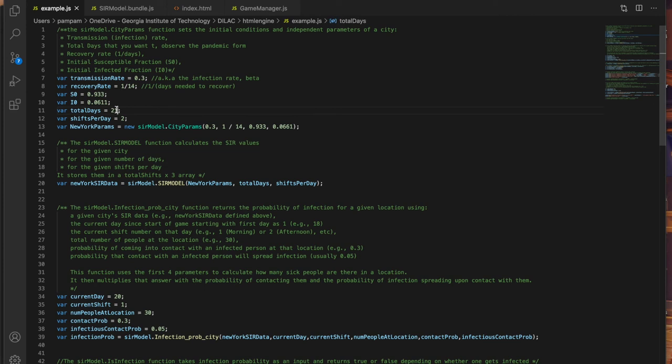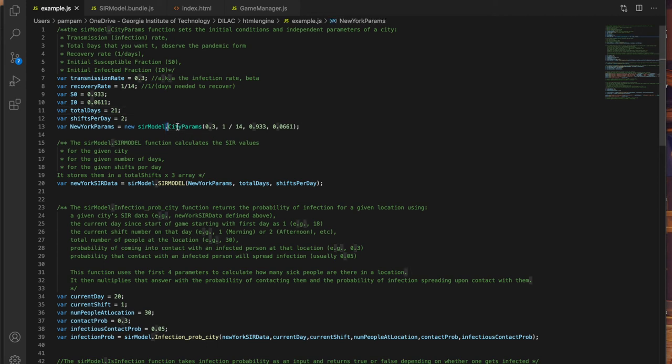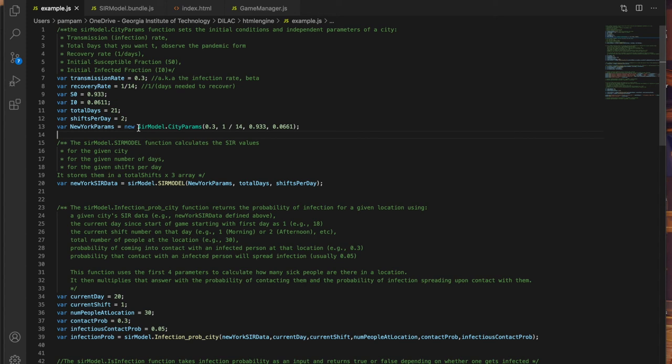Next I want to run the simulation for 21 days and I assume two shifts per day, morning and afternoon. I shall set up these conditions using the city params function and assign them to a variable called New York params. Now to use any of the functions from the bundle file such as city params you have to prefix SIR model dot before the function name. So it's SIR model dot city params.